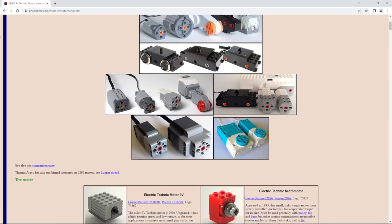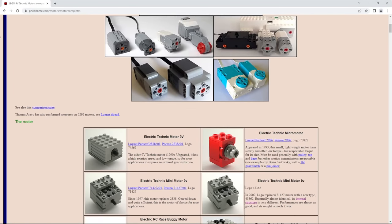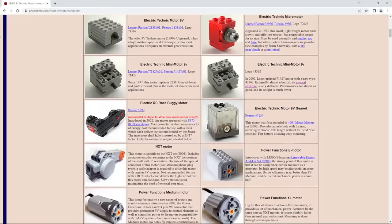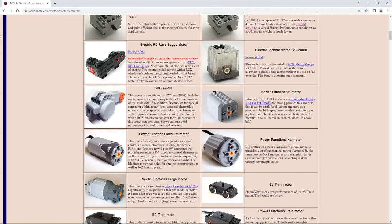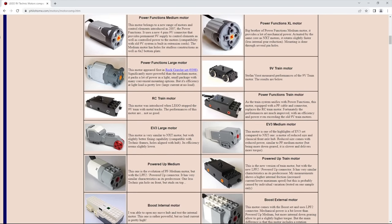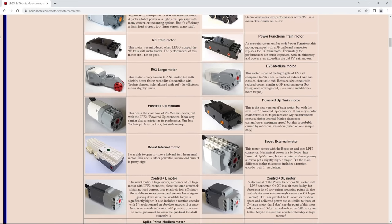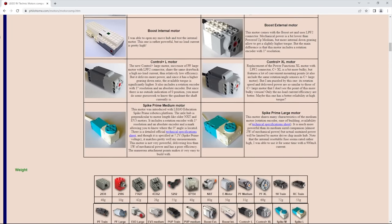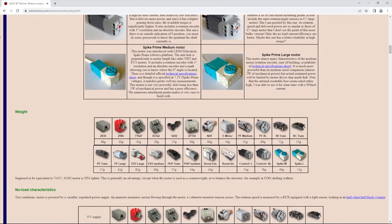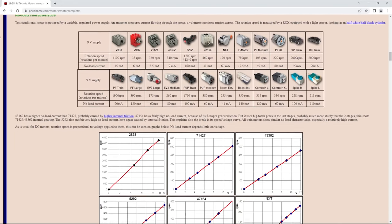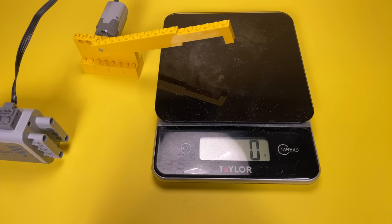So throughout this video, I will be referencing this website several times. It's a cool website made by someone named Philo, and on this specific page, he lists all the characteristics of every single LEGO motor known to man. I will throw a link to it in the description if you want to check it out yourself.